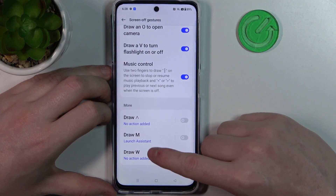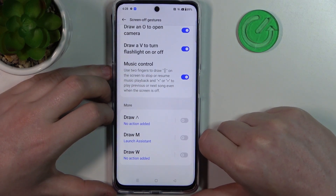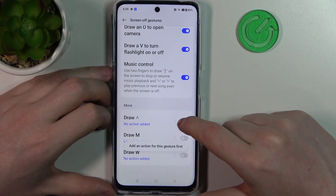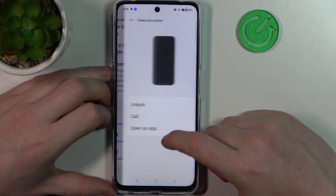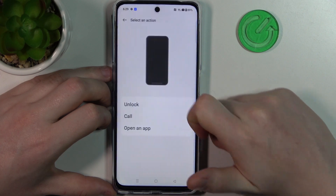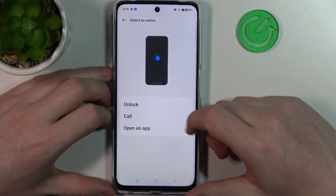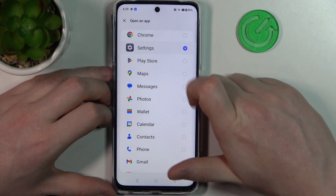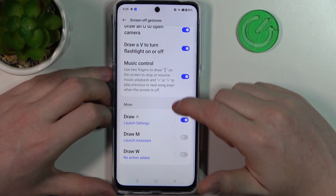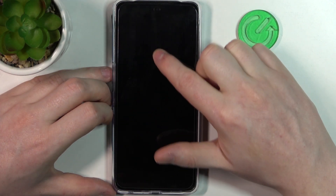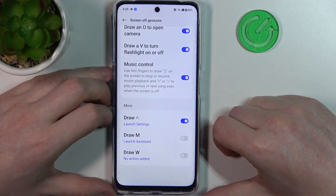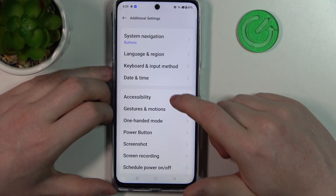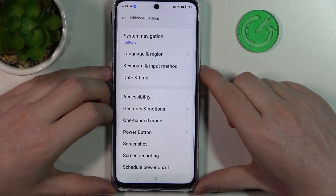In the More section there are three additional gestures: Arrow Up, M, and W. These all work in a similar way — you first need to add an action by clicking on the gesture, then pick which function it performs: unlock, call, or open a specific app. For example, selecting Draw Arrow Up and assigning it to open Settings — once enabled, drawing an arrow up on the locked screen will prompt for your password, then perform the assigned action. All three gestures work the same way; you just need to pick an action for each.